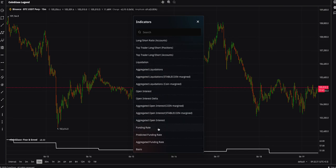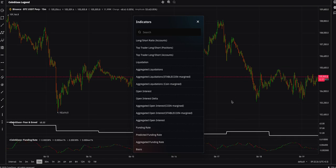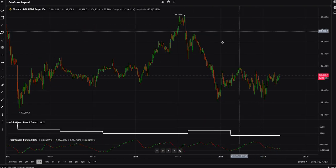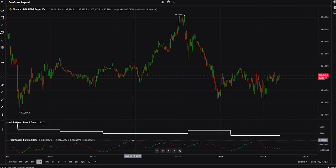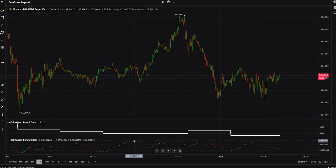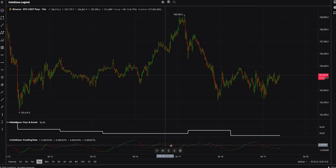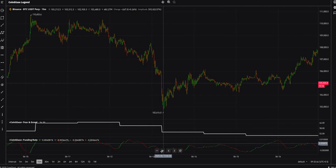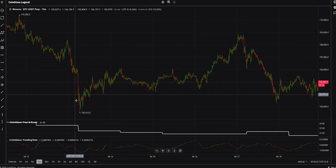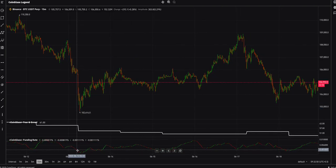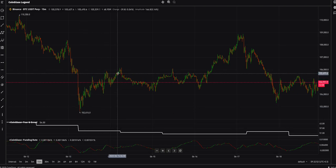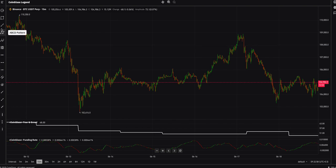There's also a Funding Rate indicator — this is a very useful one. When the funding rate is going high, it means people are going long on a 15-minute time frame, which means that's a good time to short or close your position. When the funding rate is very low — like here at 102 — it means it's a very nice place to go long on Bitcoin.